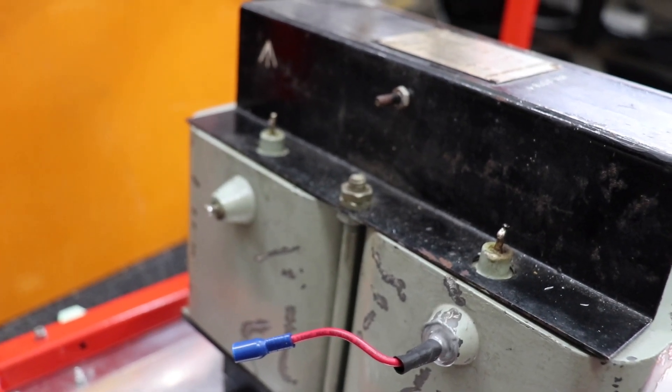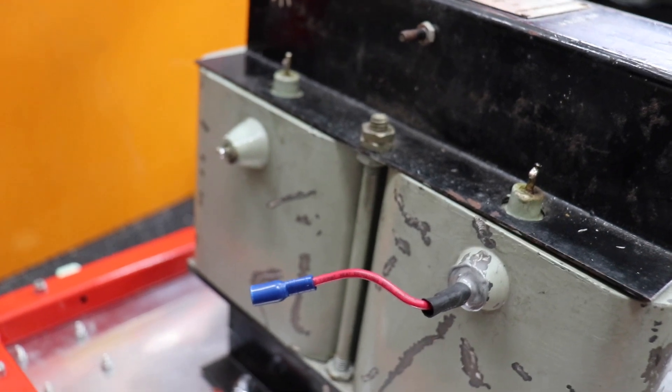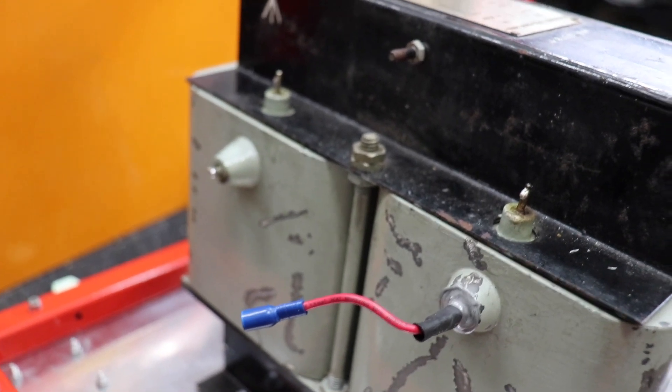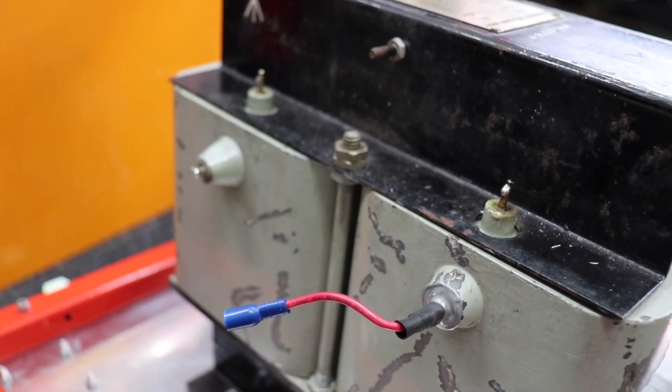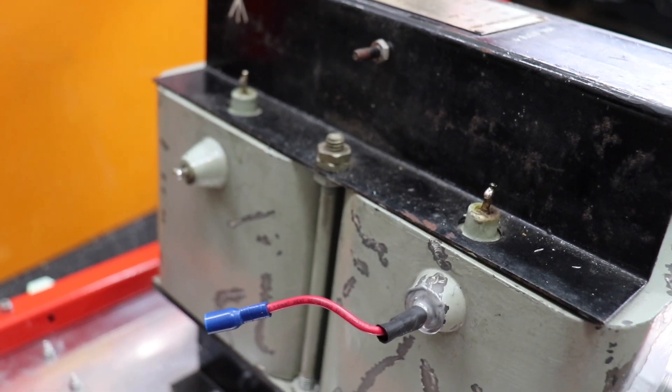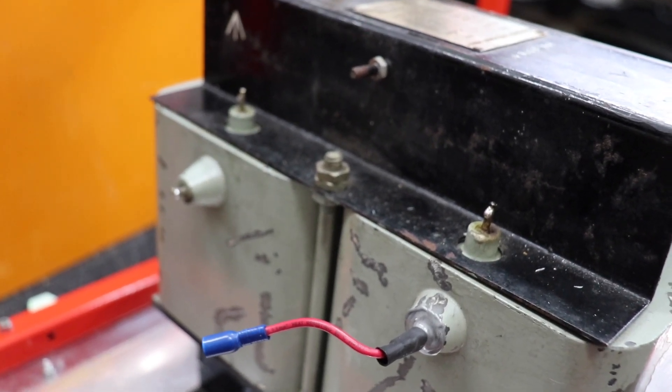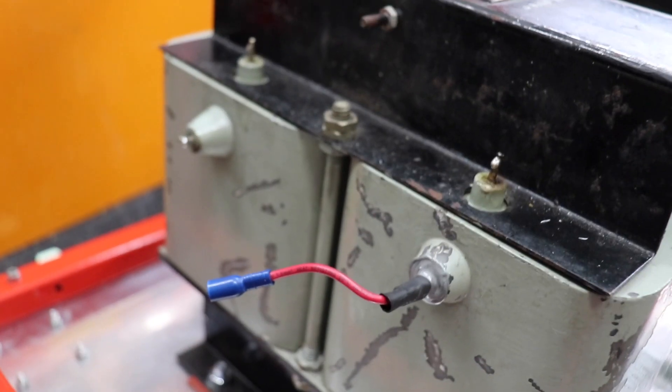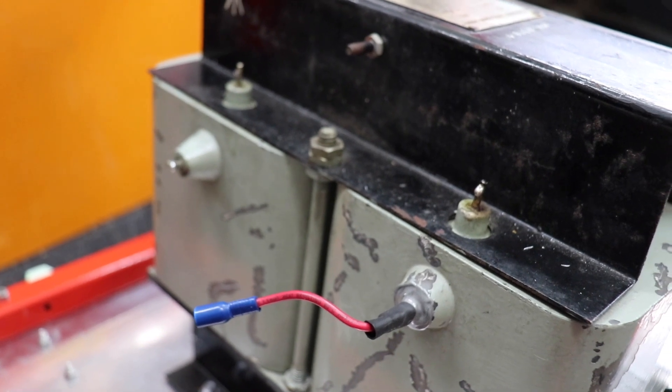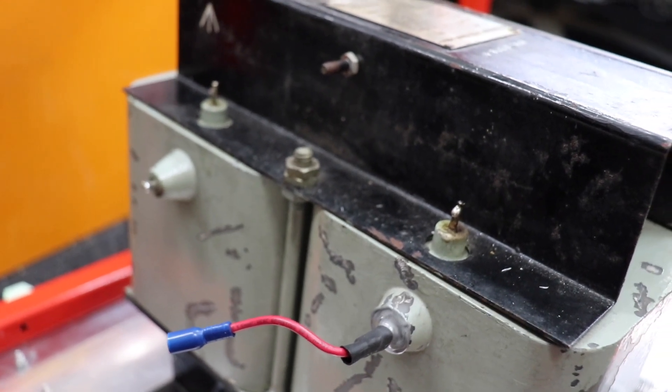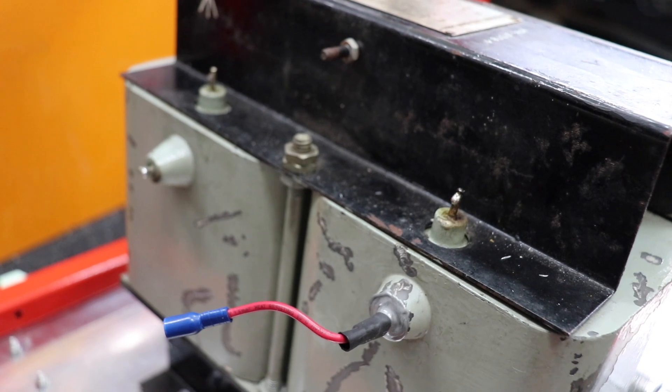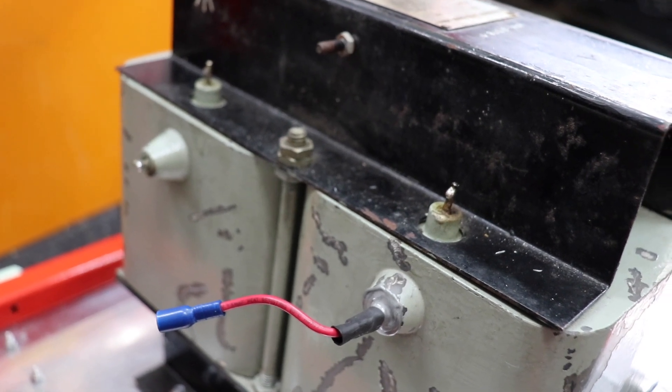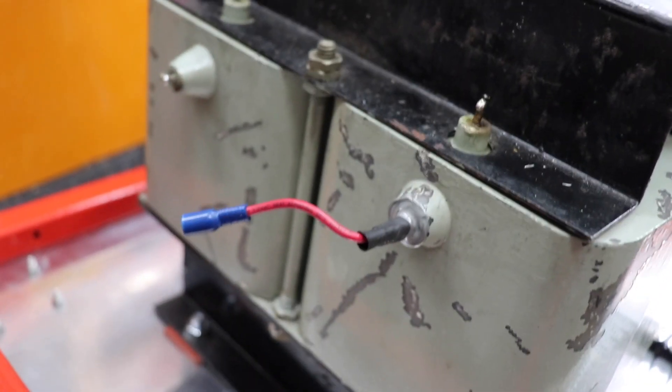I thought to myself well effectively what we've got here are two separate transformer secondaries and if I make them in parallel, each winding is basically rated at half an amp, that will give us 2.8 kV at 1 amp effectively. So if I bridge rectify this...